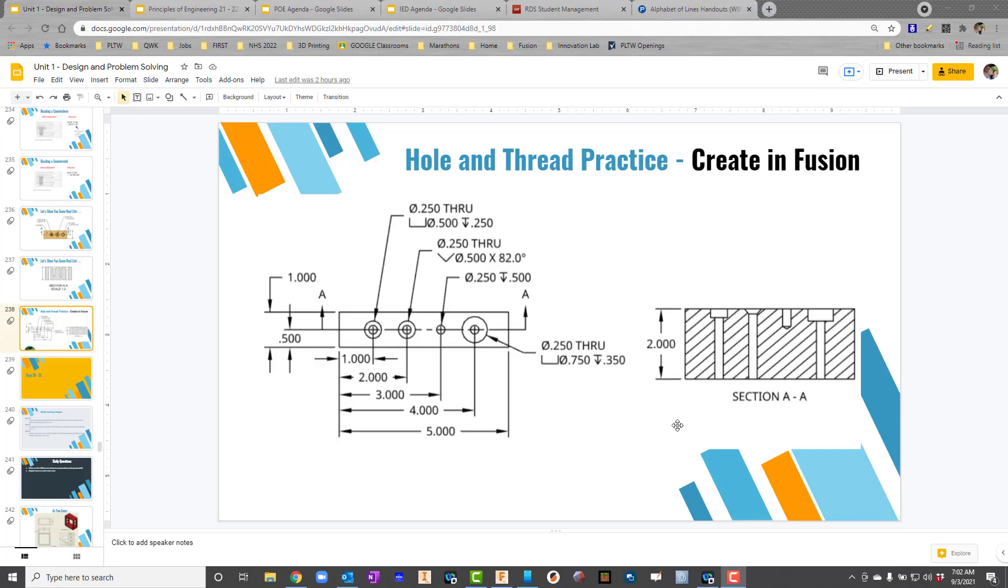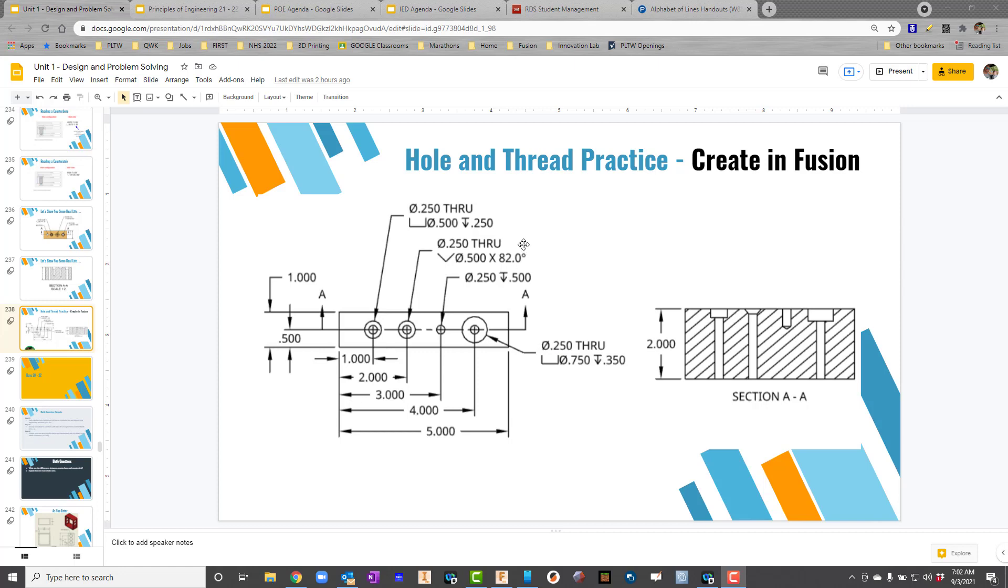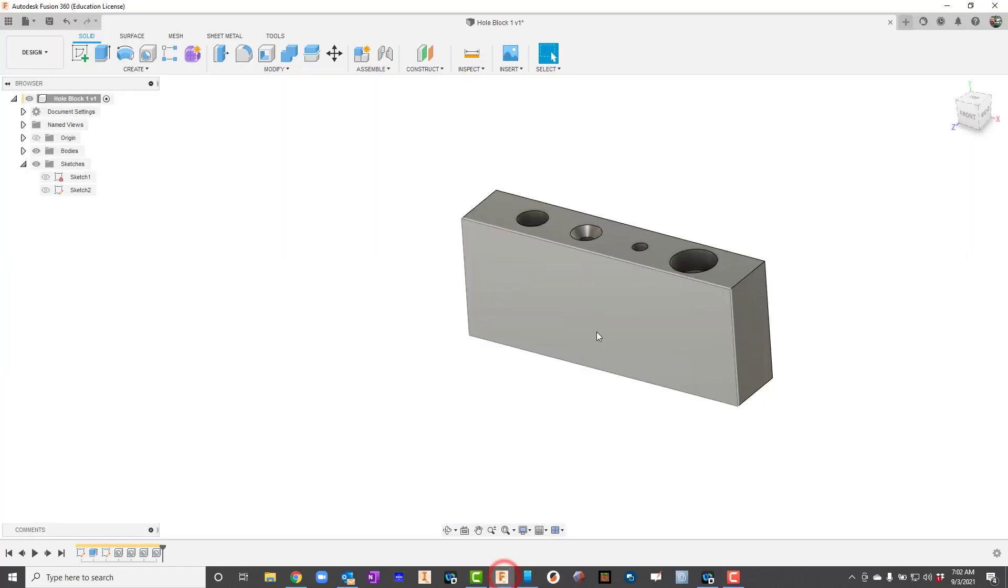In our video, we're going to talk about how to create this hole block that we've discussed in class. We're really going to practice with the counterbore and countersink, and just a simple hole, and even another counterbore. The big thing right now is just to remember the symbols. This is what it looks like on paper, and this is what it looks like in Fusion, and this is where we're headed.